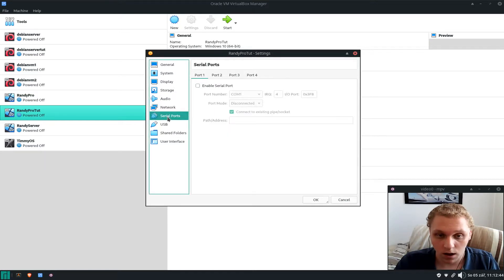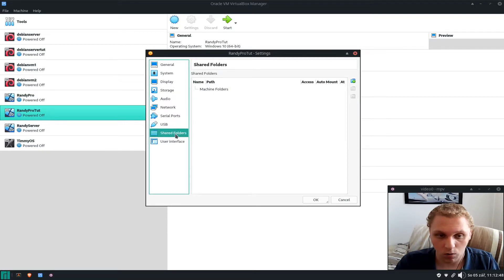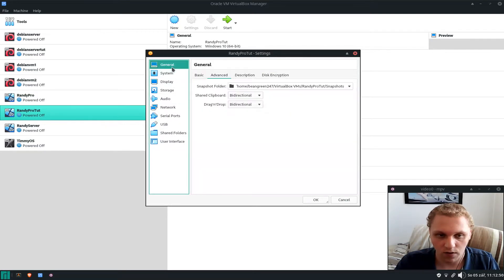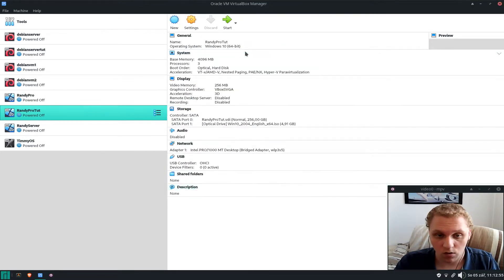I don't enable serial ports, USB ports, or shared folders, and I leave the user interface as it is. With that, click OK — it's all set up now.